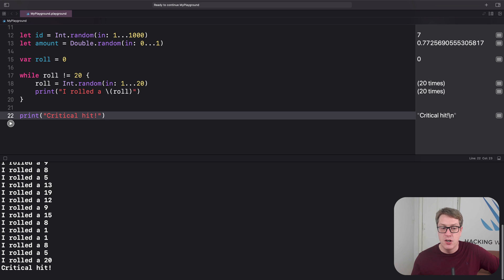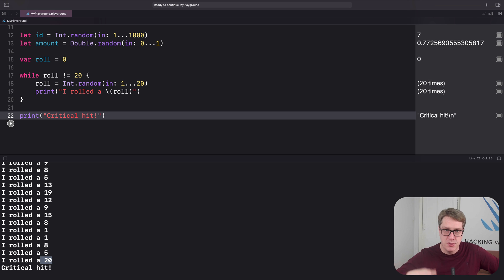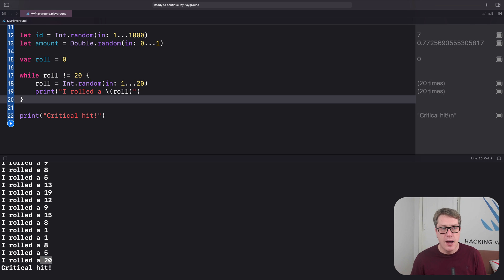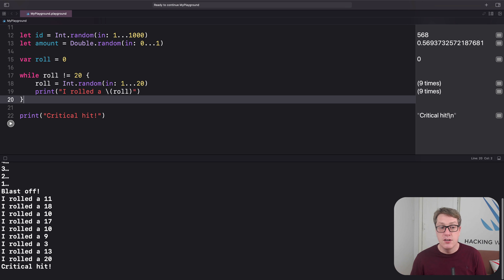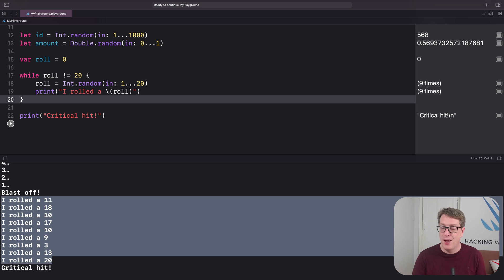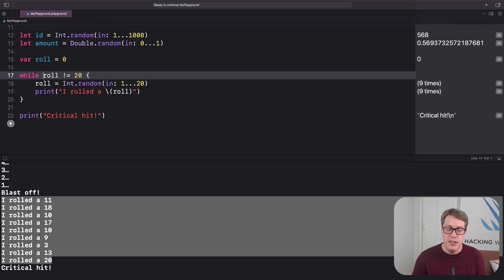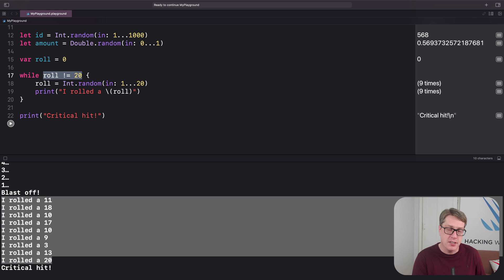You will find yourself using both while loops and for loops in your code. For loops are more common because they're great for finite ranges — looping from one through five, or through every item in an array, set, or dictionary. But while loops are still very useful and commonly used when you want some kind of custom condition.